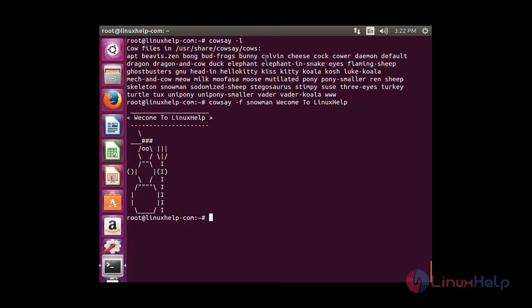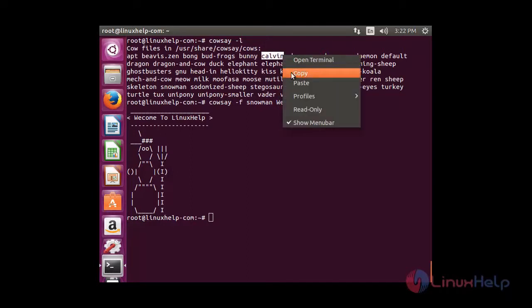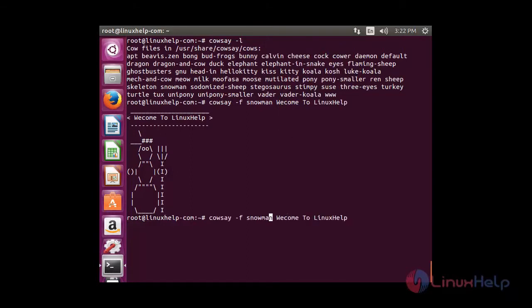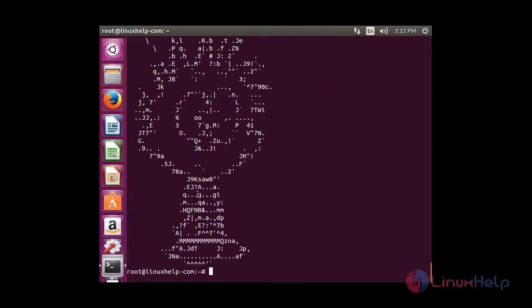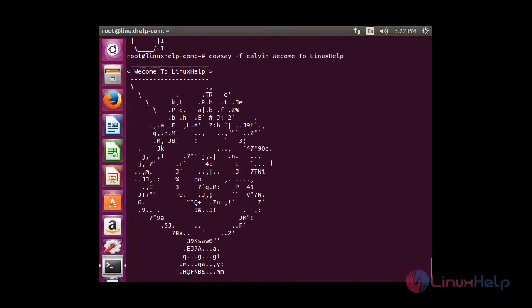You can use some other character also for displaying. You have to copy the name and replace it near the -f option. You can able to see the different character has appeared with the text.